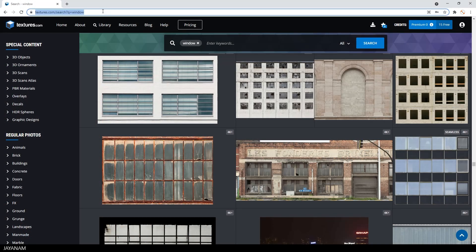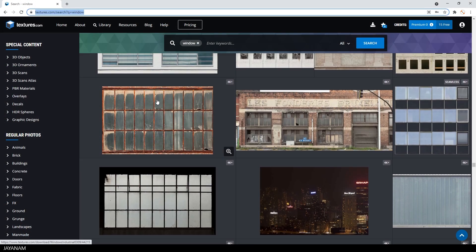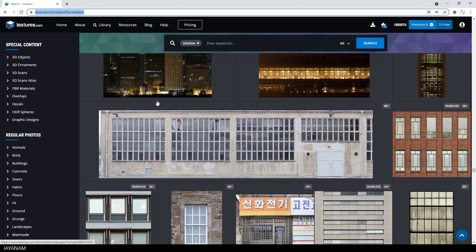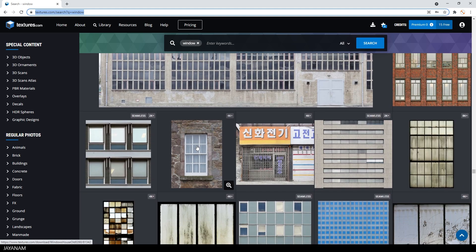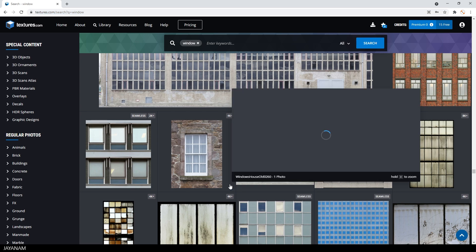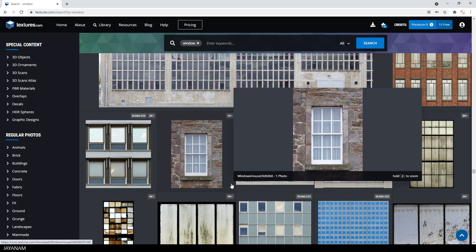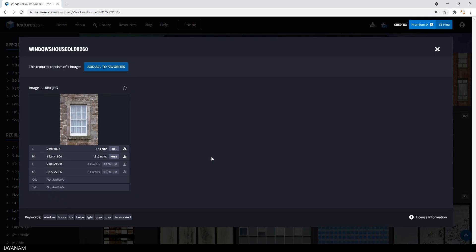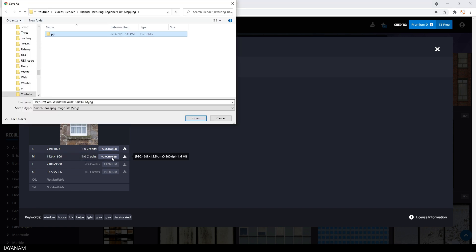Here we are in textures.com and I'm searching for a simple window. Okay, how about this one? Looks good. I have a free account, but I can download it for two credits. This one here. And I save it to this folder in which we are going to create the Blender project.